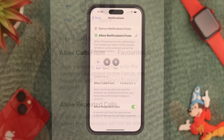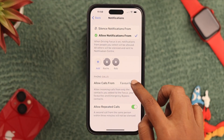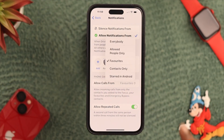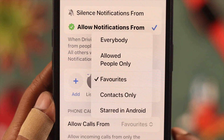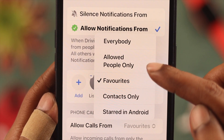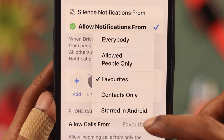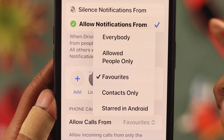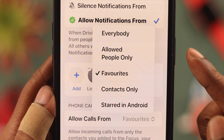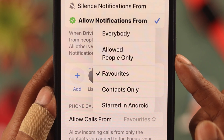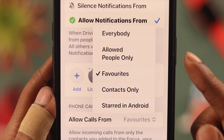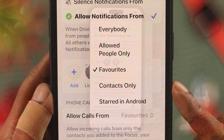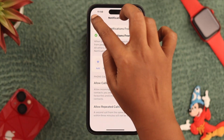If you want to allow calls from certain people, from the list of categories you can select whoever you like to receive notifications from while you're in Driving Mode. When you're done, just go back.